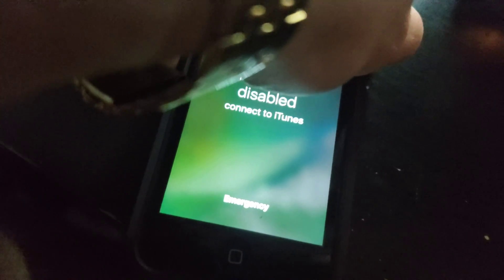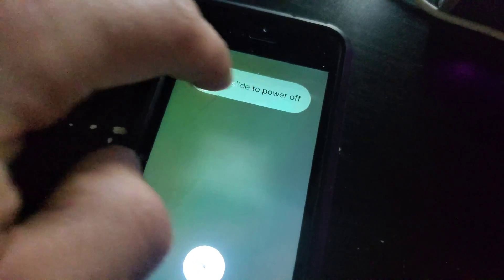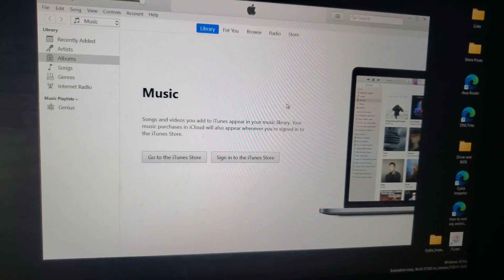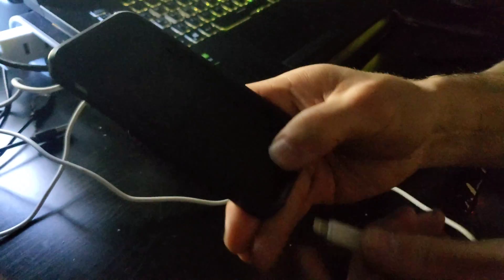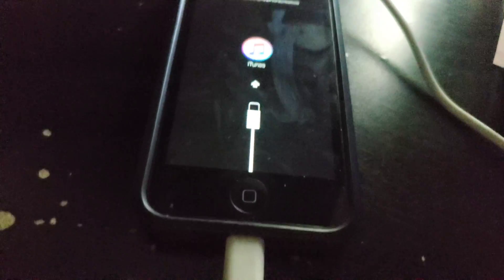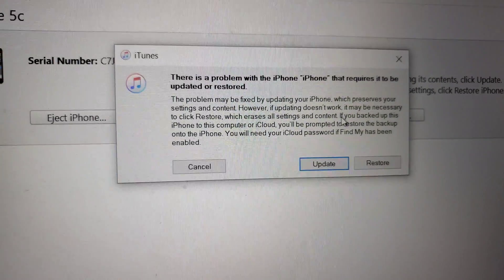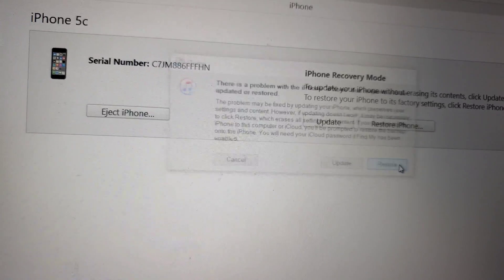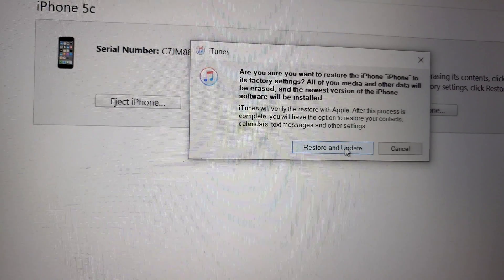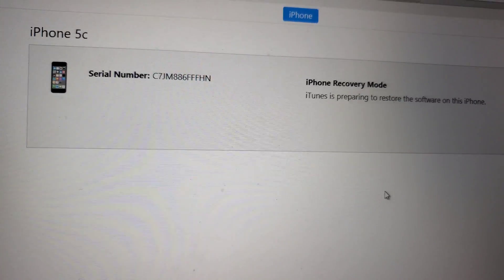Power off the device and leave iTunes open. Once your phone is off, hold the home button and plug in your device and wait for the recovery mode. When it's all plugged in you should see a screen come up saying there's a problem with the iPhone. Let's click Restore. It will ask: are you sure you want to restore the iPhone? Click Restore and Update — yes. So let it restore.